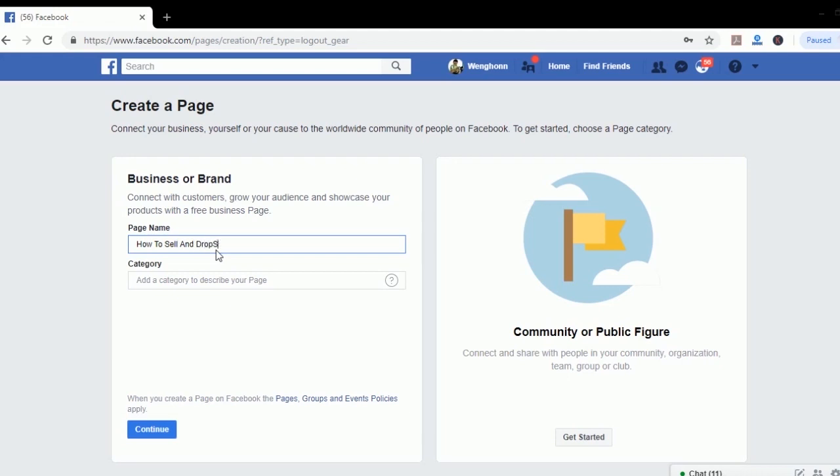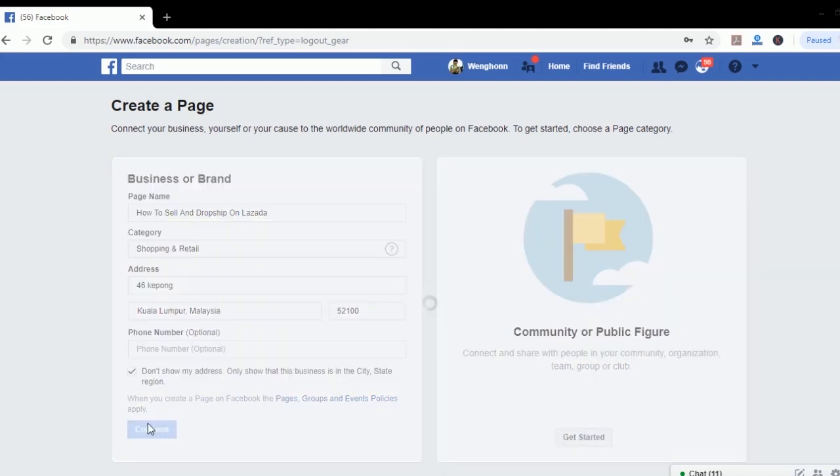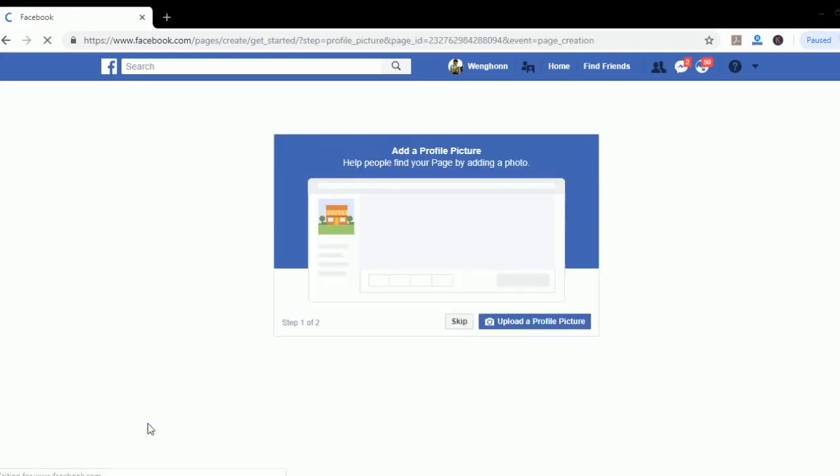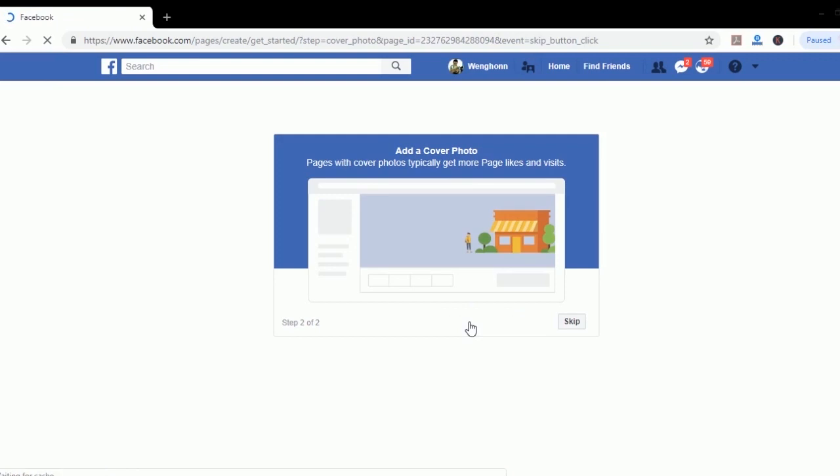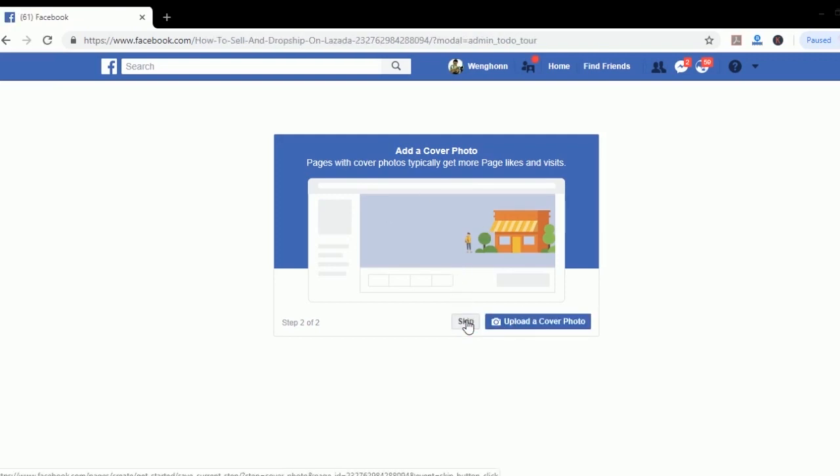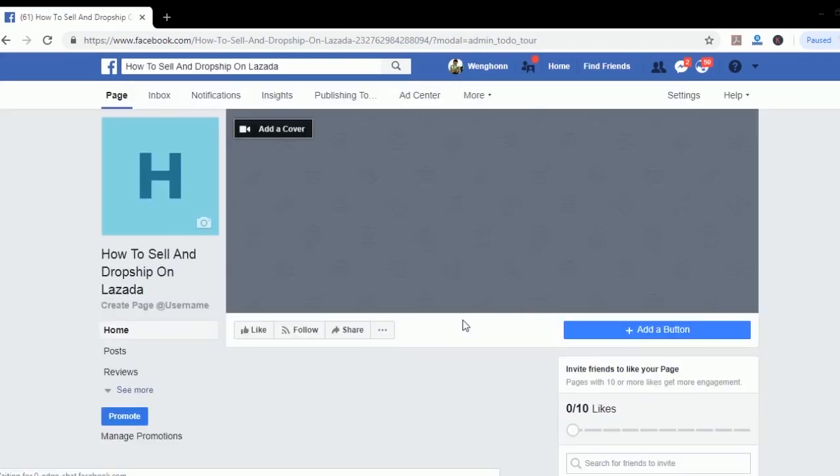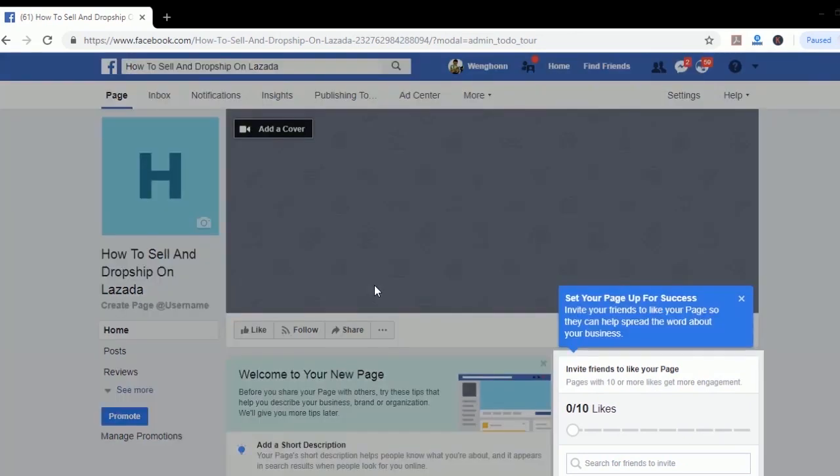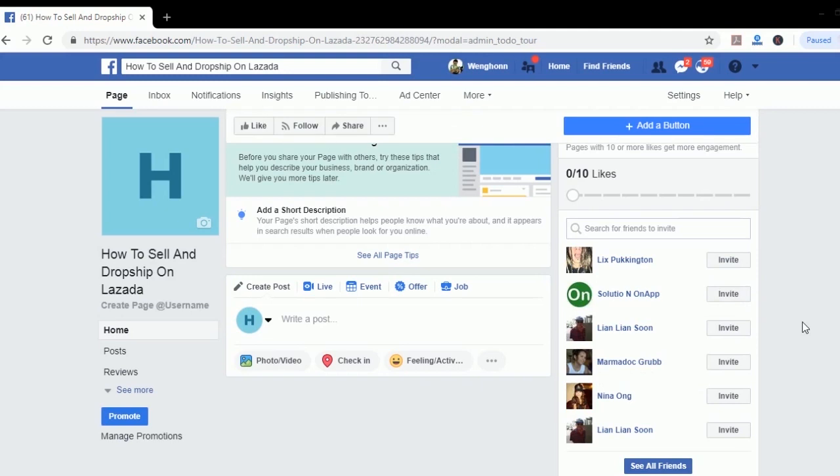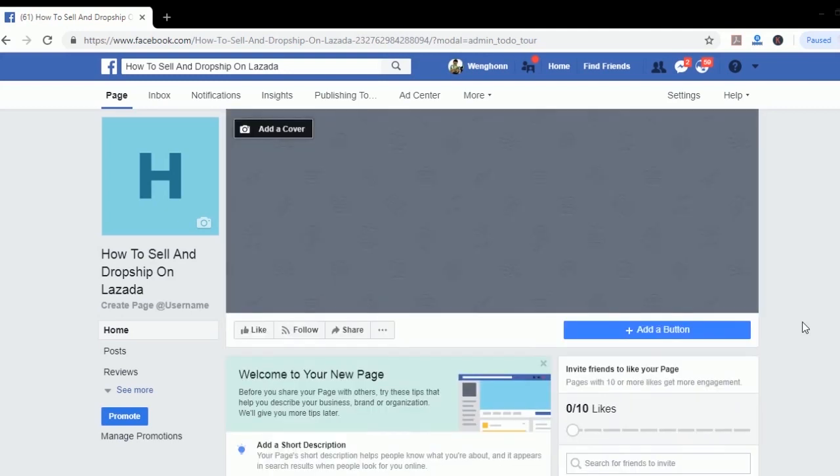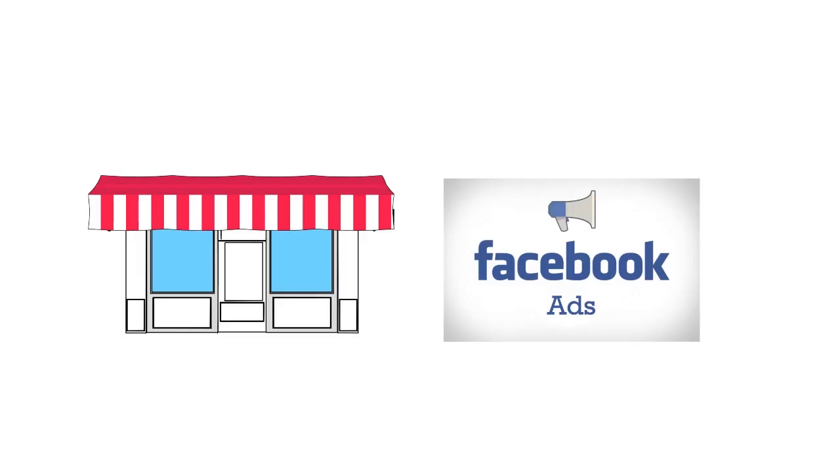When you're done just continue. Just keep all the information here and press continue. Don't worry, you can always change things after this. You can upload your photos here if you have them now or skip and upload later. Now congratulations, you have created your Facebook page and you can start uploading some of your product photos and information about your business. Everything is pretty straightforward. I will see you on the next chapter.